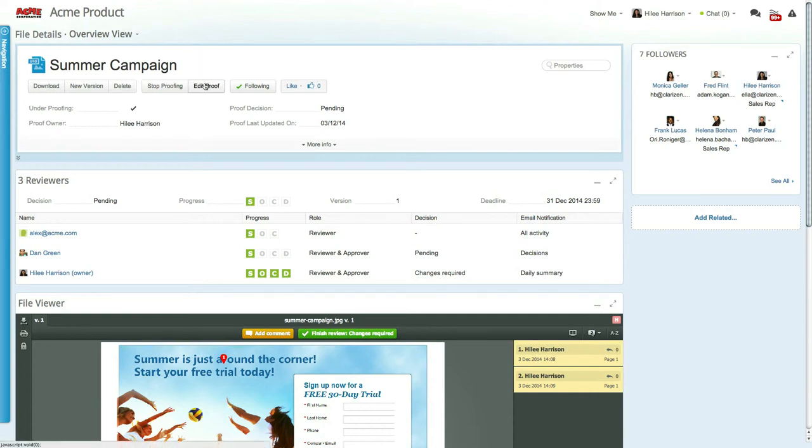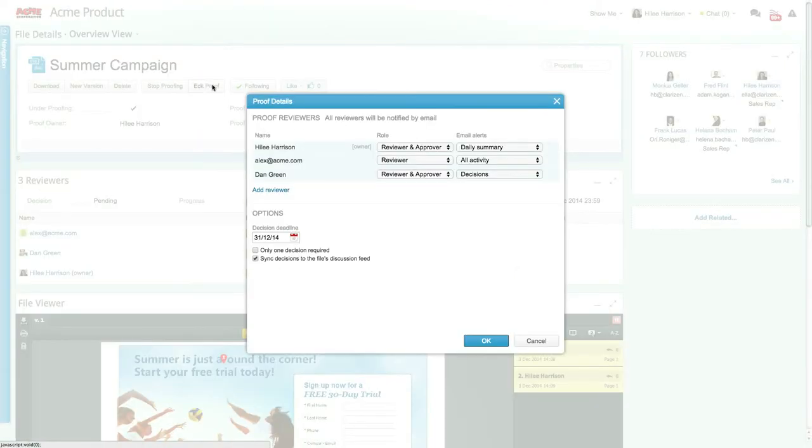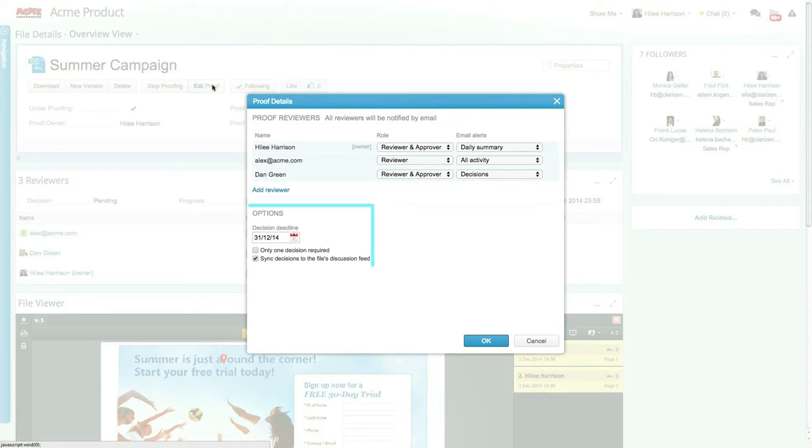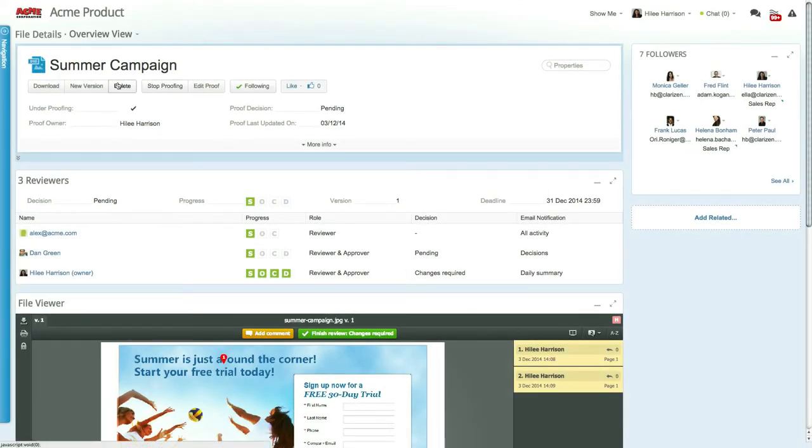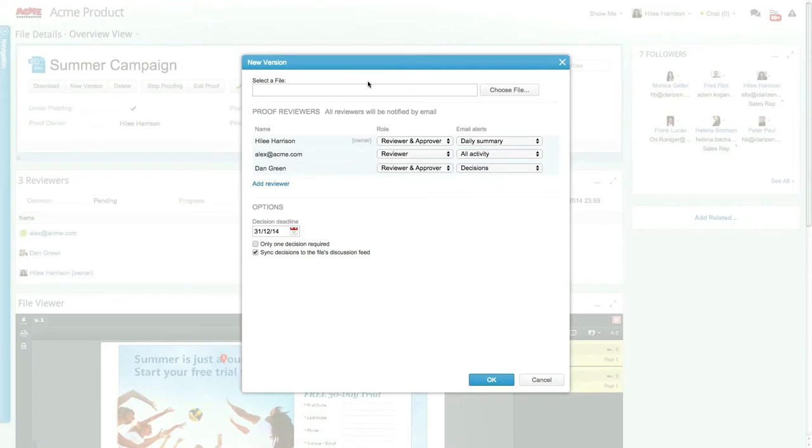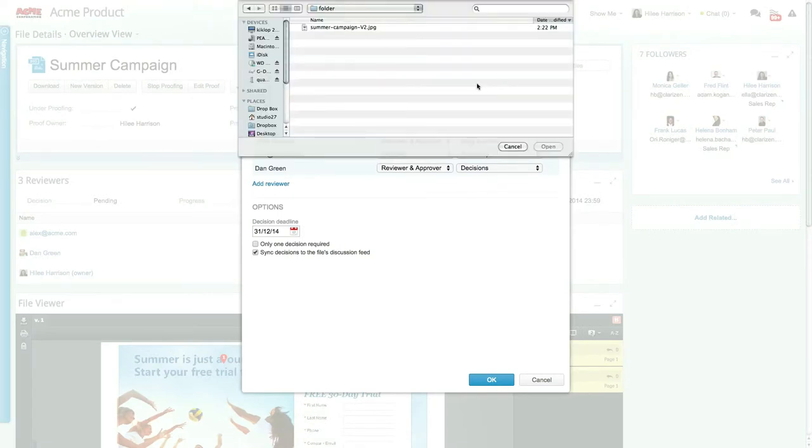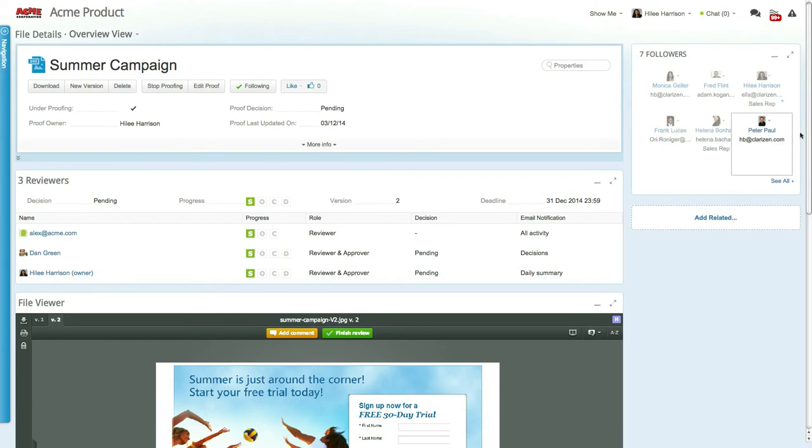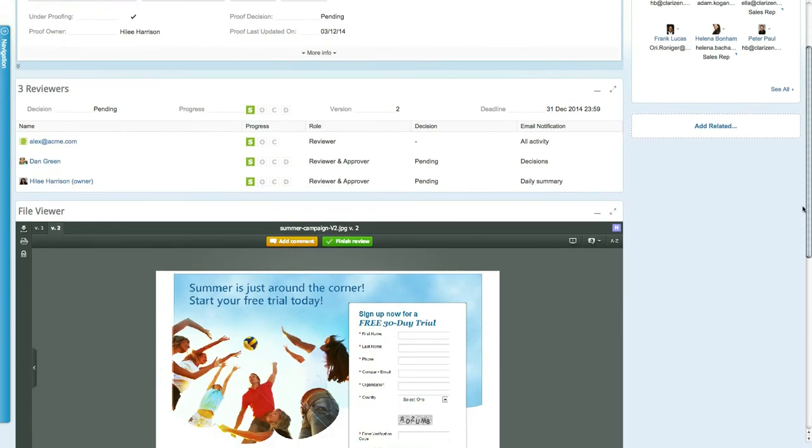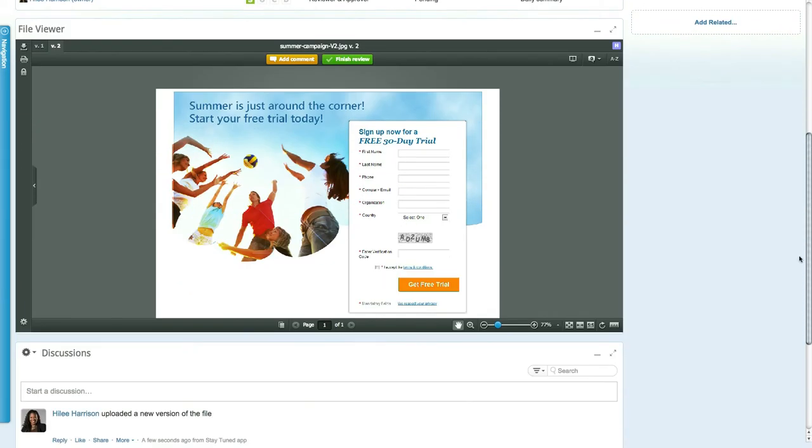While the file is being proofed, the proof owner can update the reviewer list and edit the proof settings. Additionally, you can upload a new version of the proofed file. Uploading a new version will lock the old version and restart the proofing process on the new version.